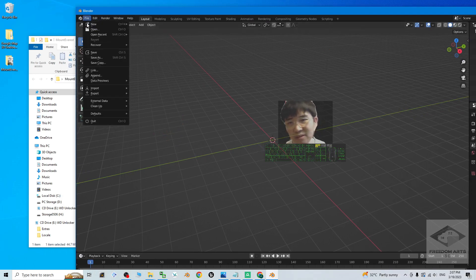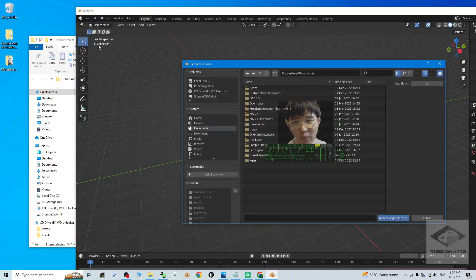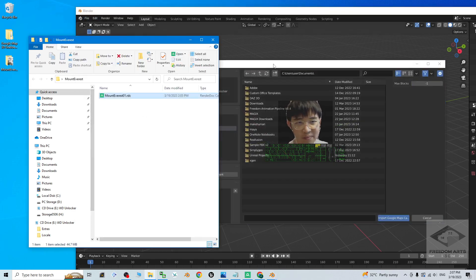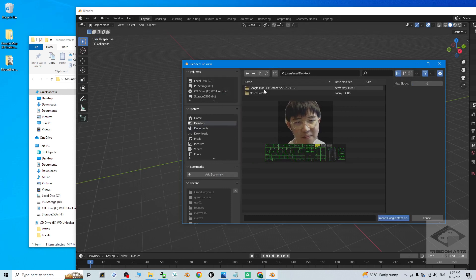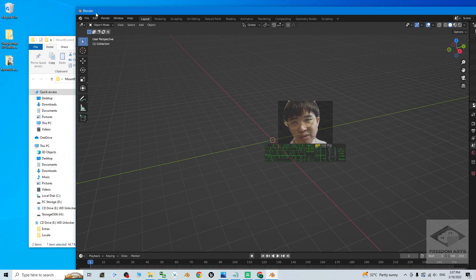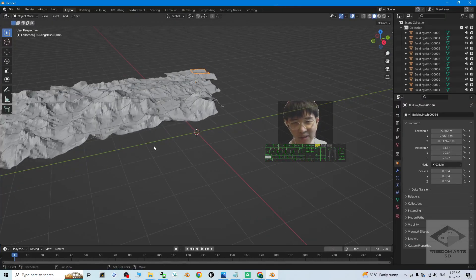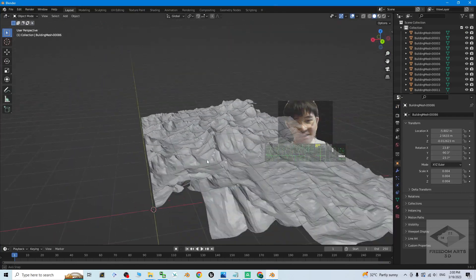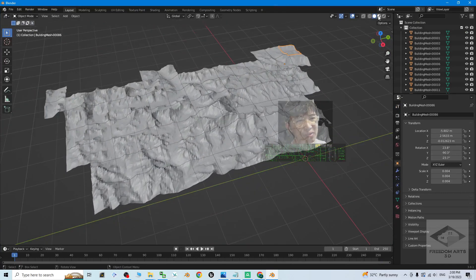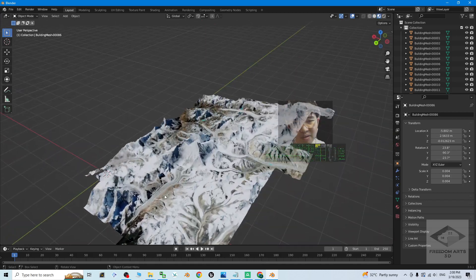Click File > Import and you should see the Google Map Capture option to import the RDC file. Navigate to your desktop and into the Mount Everest folder, then import the RDC file. At the beginning it may show 'Not Responding' — just wait a few seconds. Once done, you'll see Mount Everest. Turn on textures to verify — everything is there.